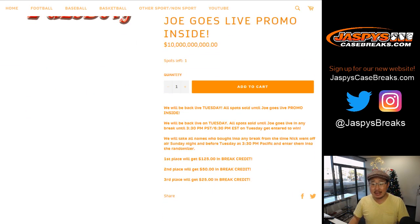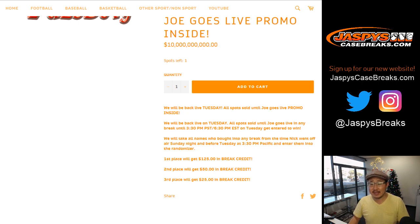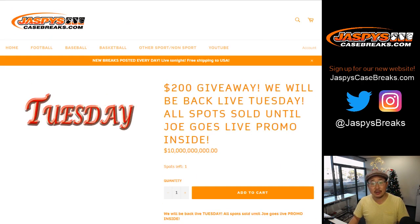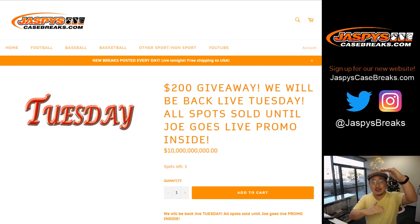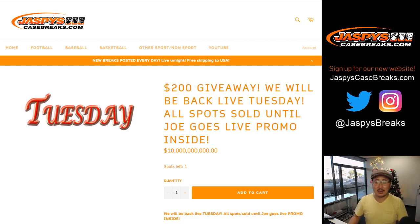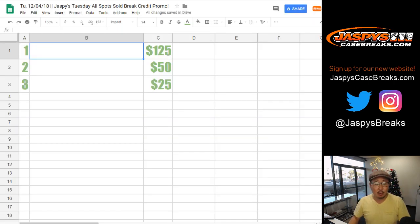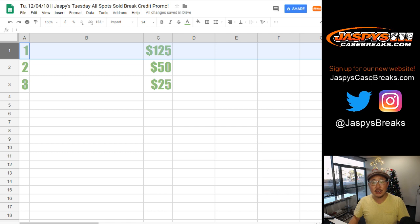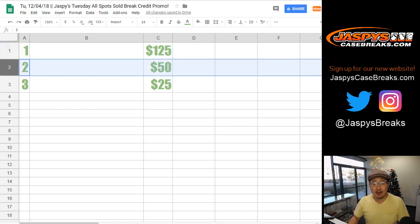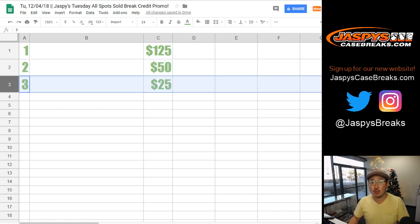If you purchase a spot before 3:30 Pacific or 6:30 Eastern, you'll be entered into the big list. We randomize that list, and the top three names win break credit. $125 for first place, second on the list after the randomizer gets $50, third is $25.